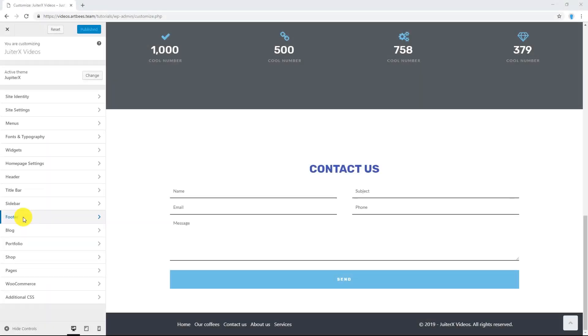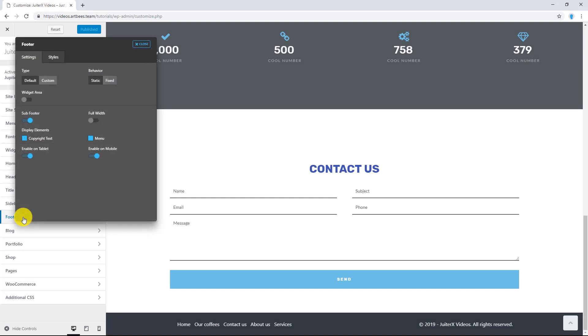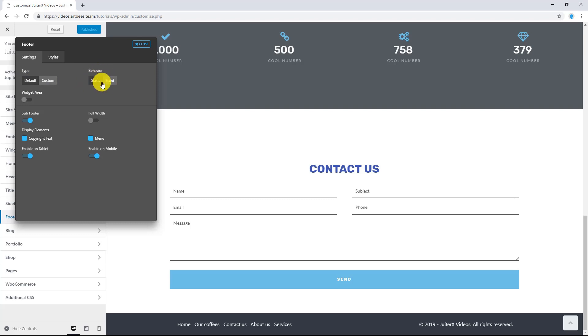From Customize, click on Footer and from Settings tab, make sure the type is on default. Here are the most important options which you may find to customize your default footer. First one is Behavior. I am going to talk about this option later in this video.